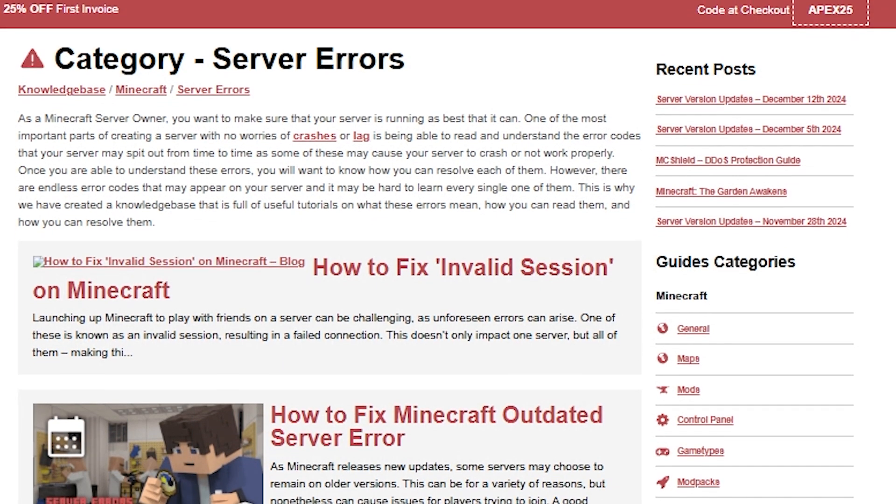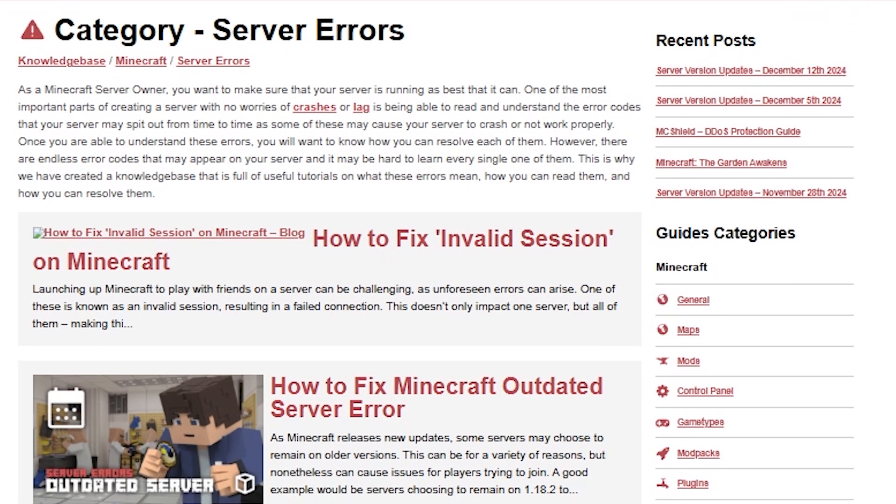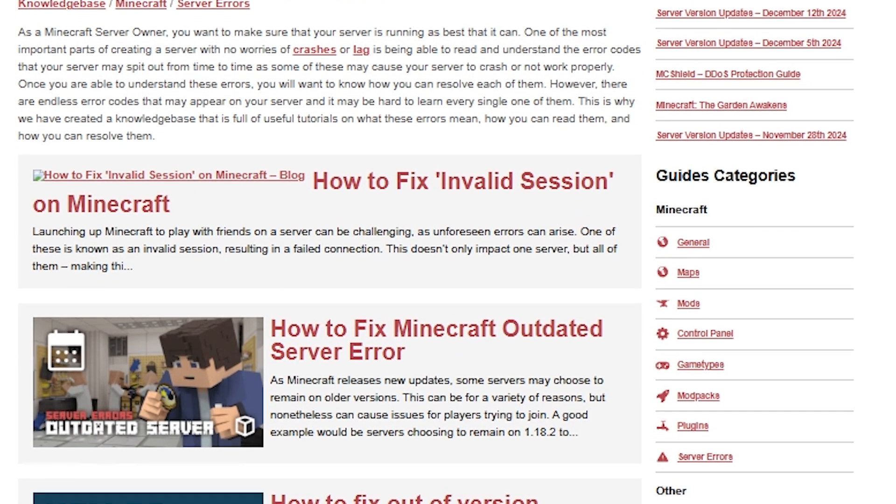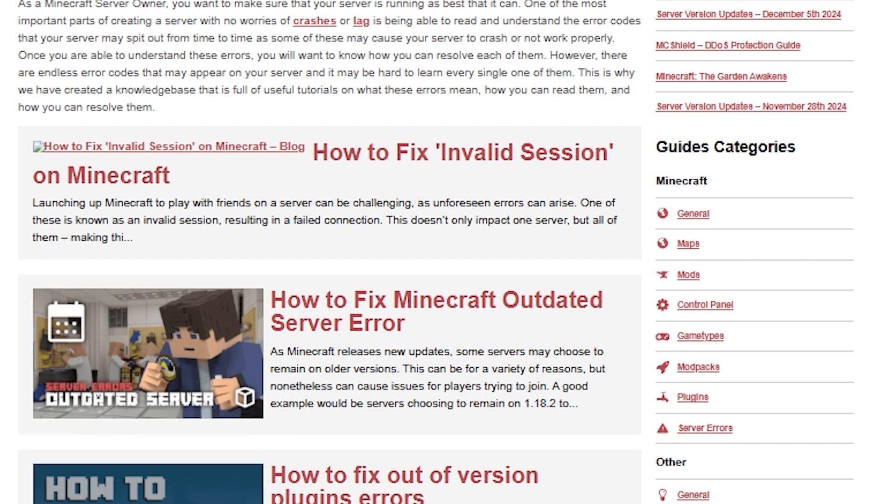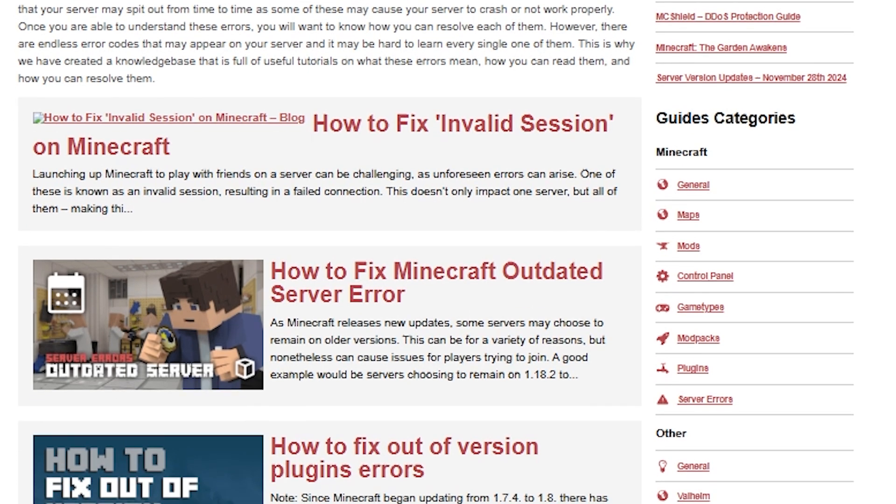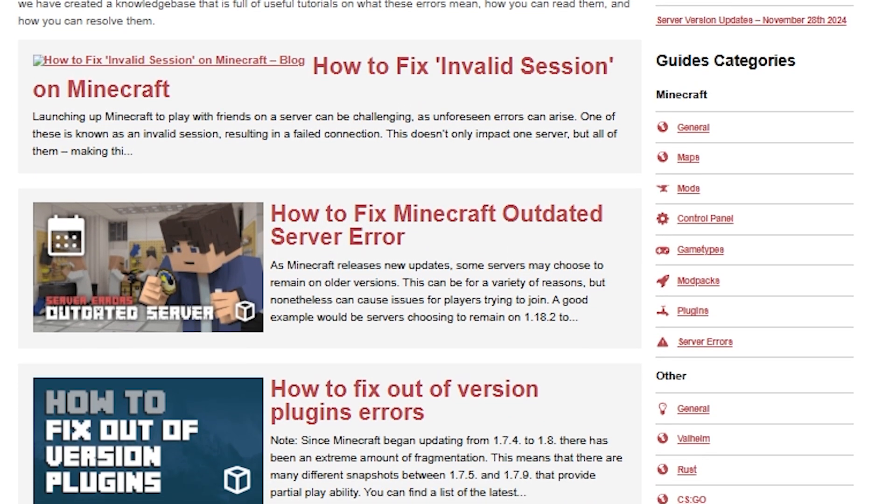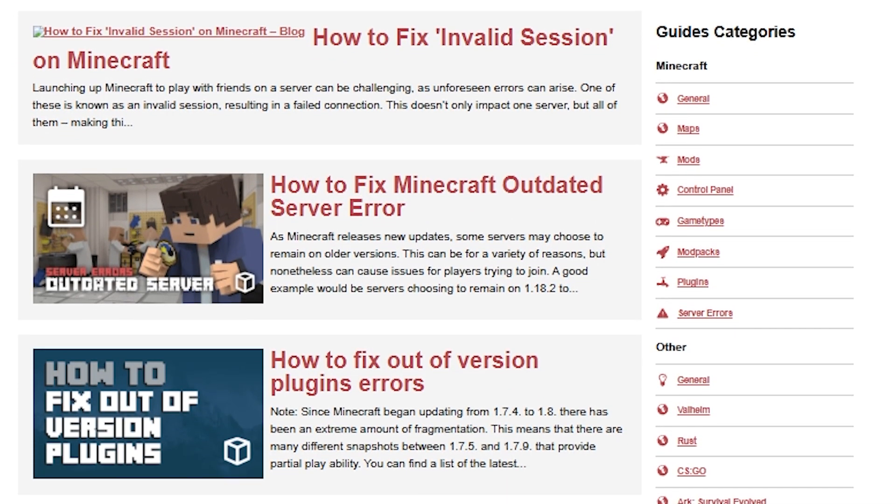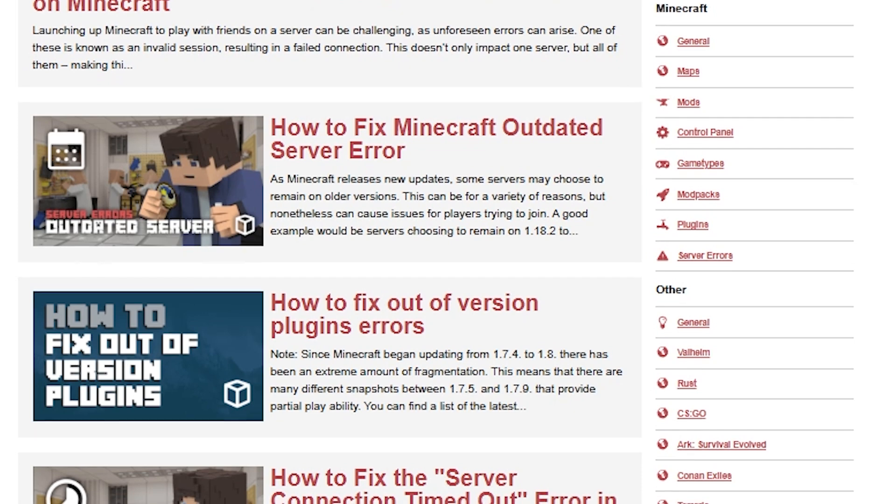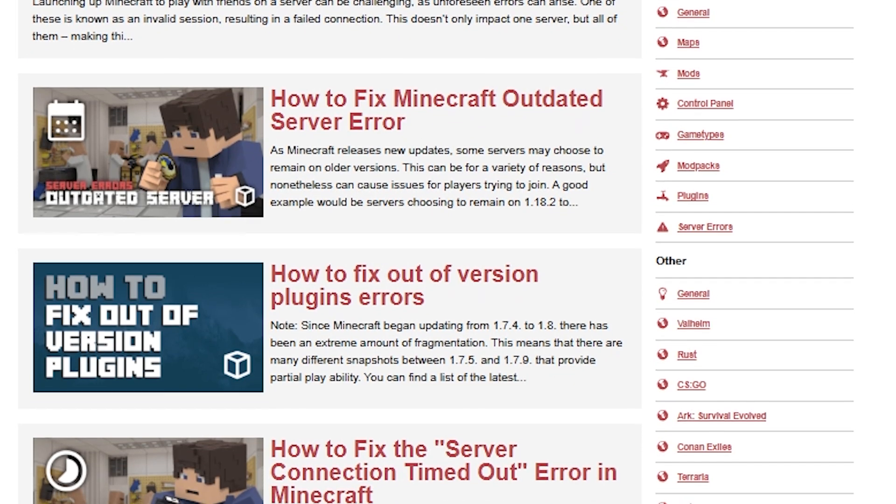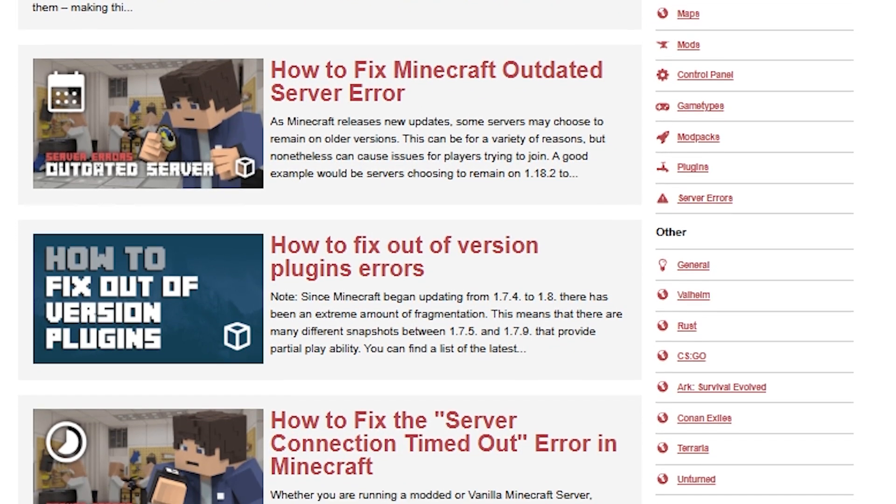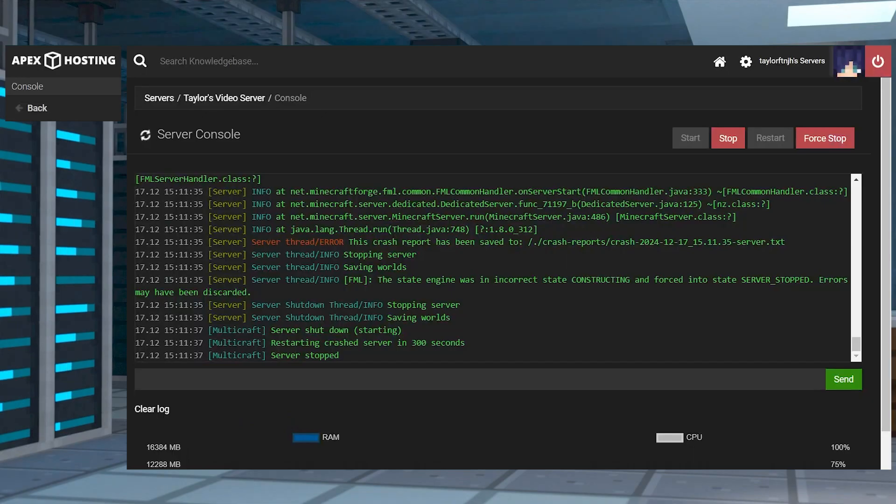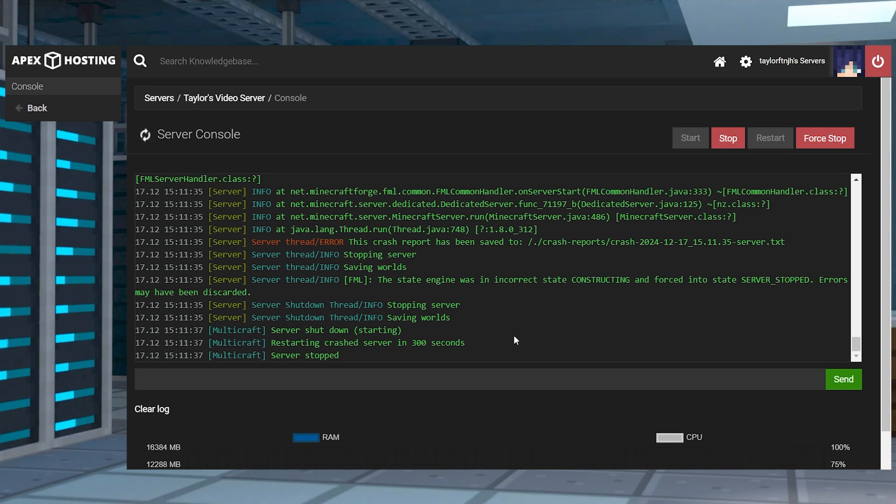When you are modifying a server, you might eventually experience issues with the server crashing. These crashes are generally caused by either mods, the world, or the server jar. And when a server crashes, it generates a crash report in the FTP file access. These crash reports break down why a server crashes and can help you get a better understanding of how to fix it.